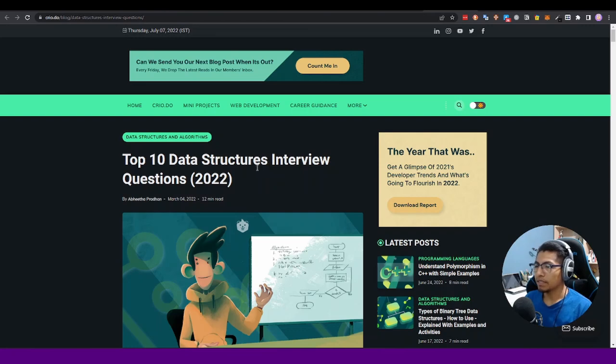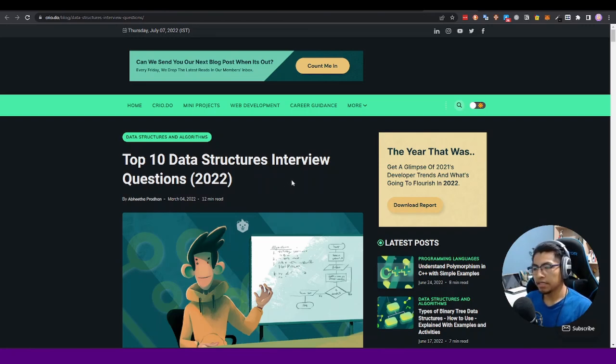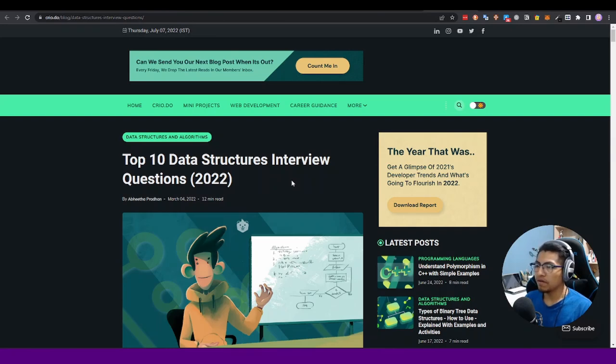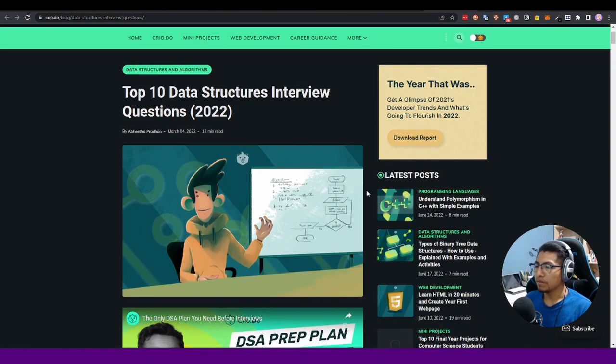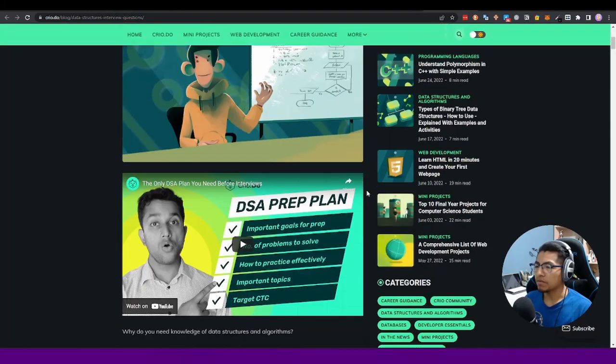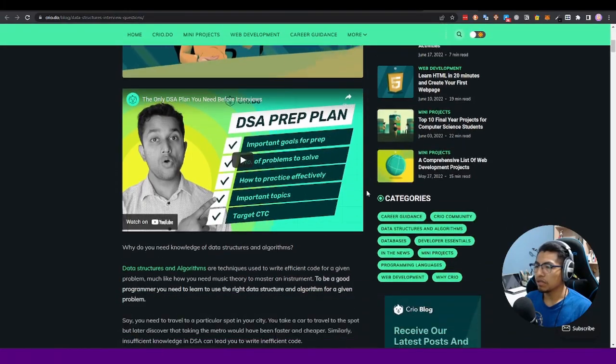Top 10 data structures interview questions that you have to learn. It is a topic that you have to learn when you want to apply for an interview for a top company like Facebook, Amazon, Microsoft, Airbnb, Meta, Google - all these important companies.